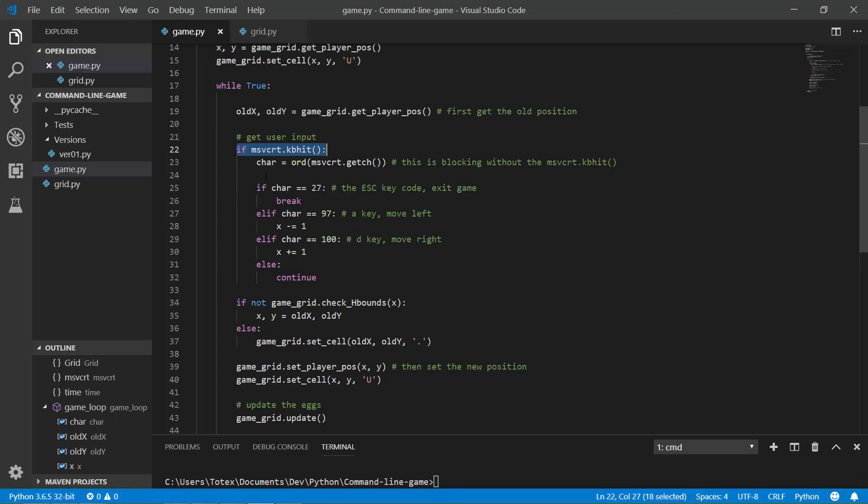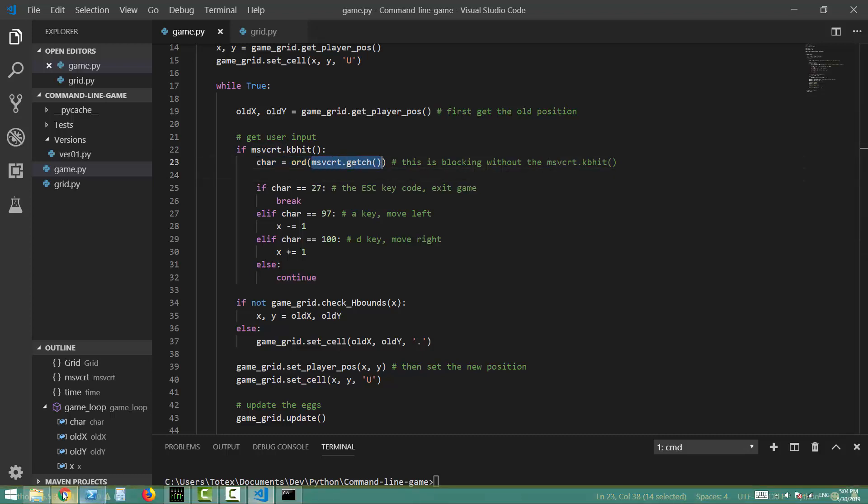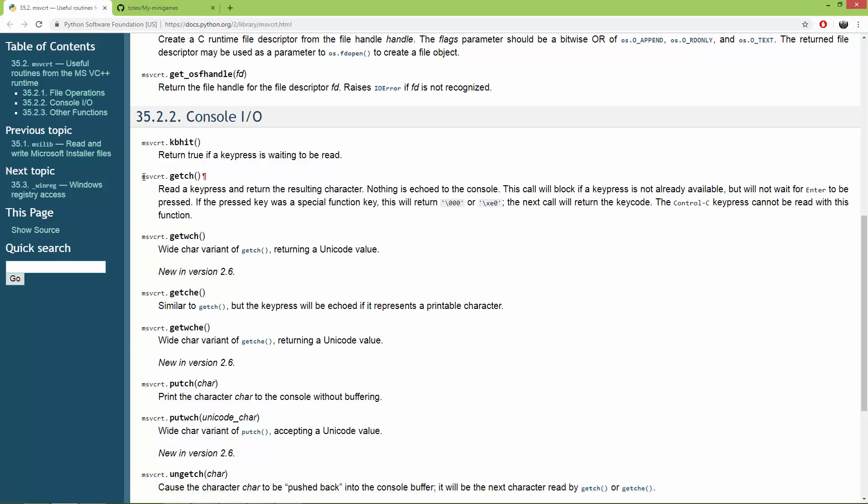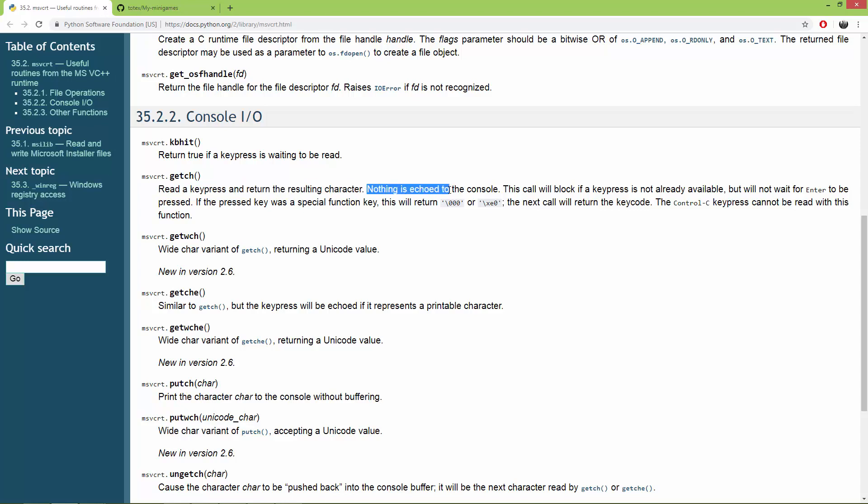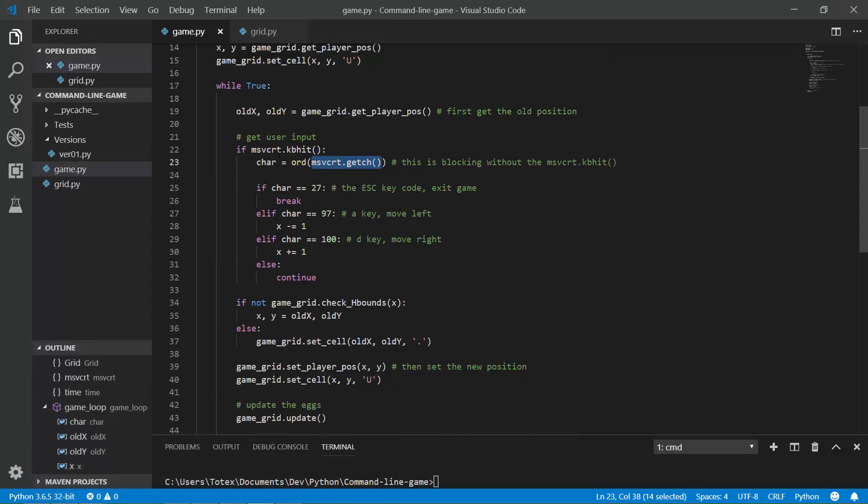And on the next line, I'm getting which character was pressed using the MSVCRT.getch function. And the getch function, here it is. It reads a key press and returns the resulting character. Nothing is echoed to the console. And this is a blocking command, so here it says that this call will block if a key press is not already available. So that's why I put it inside this if statement, so that it won't block the application if I don't press a key.